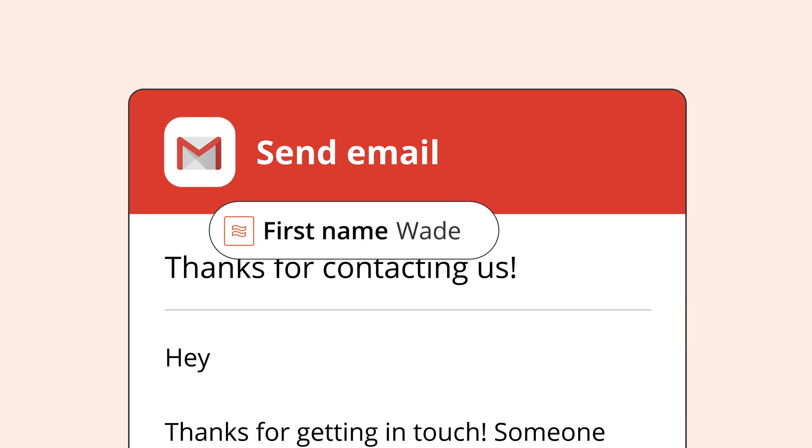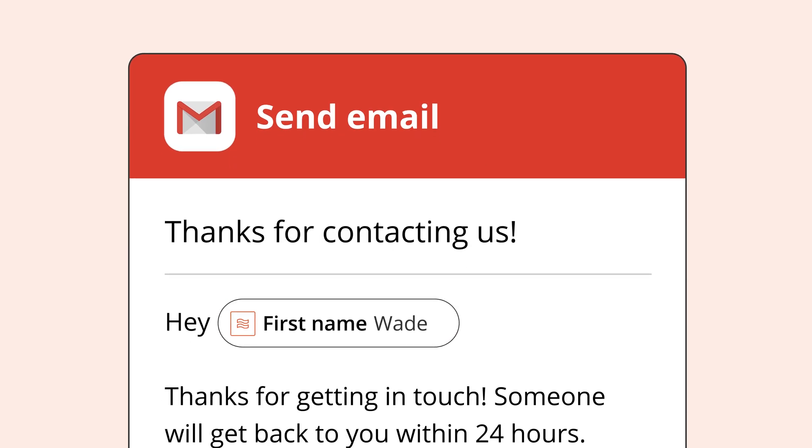Splitting text takes a piece of data, like a full name, and splits it into different pieces that can be used individually. If a form has a field for a name but your CRM has fields for first and last names, that's a perfect moment to use Formatter's split text.